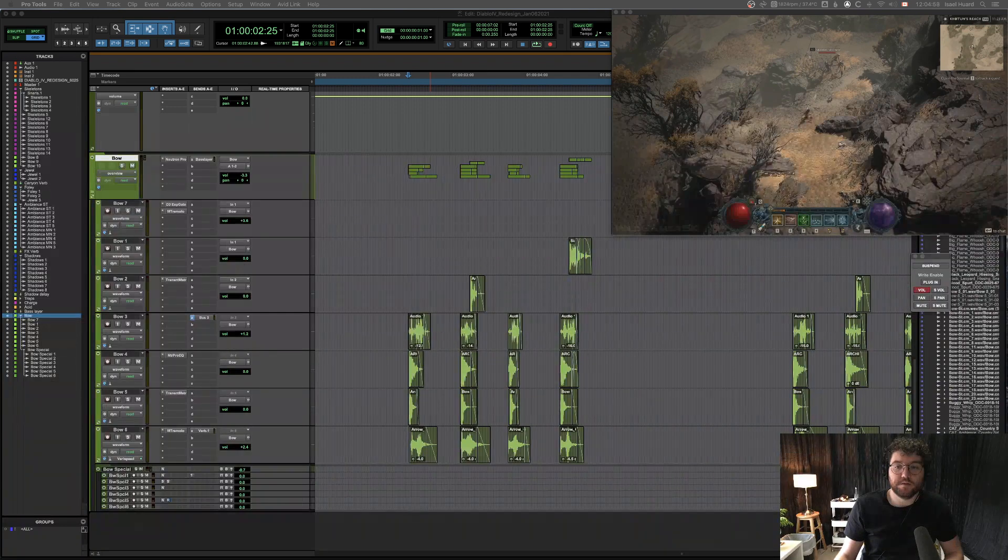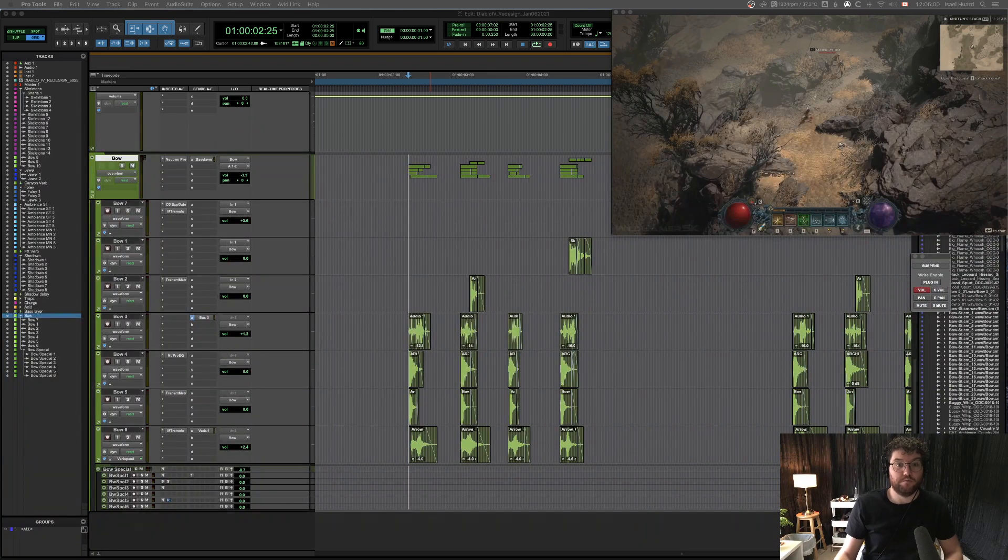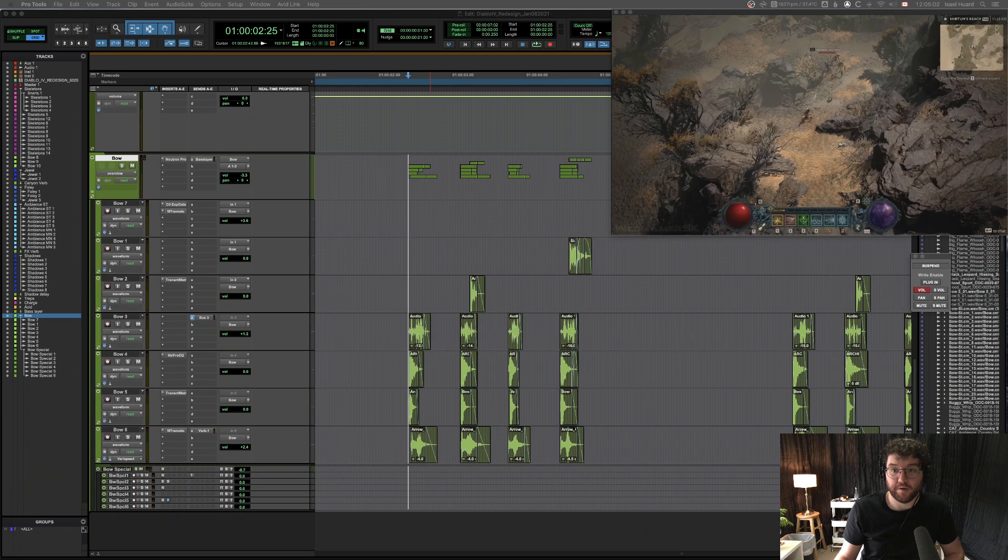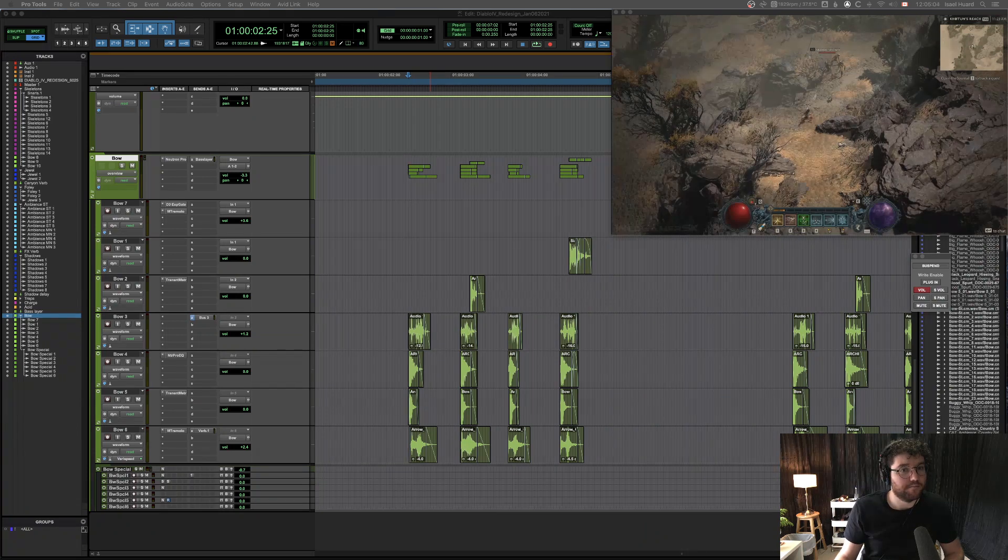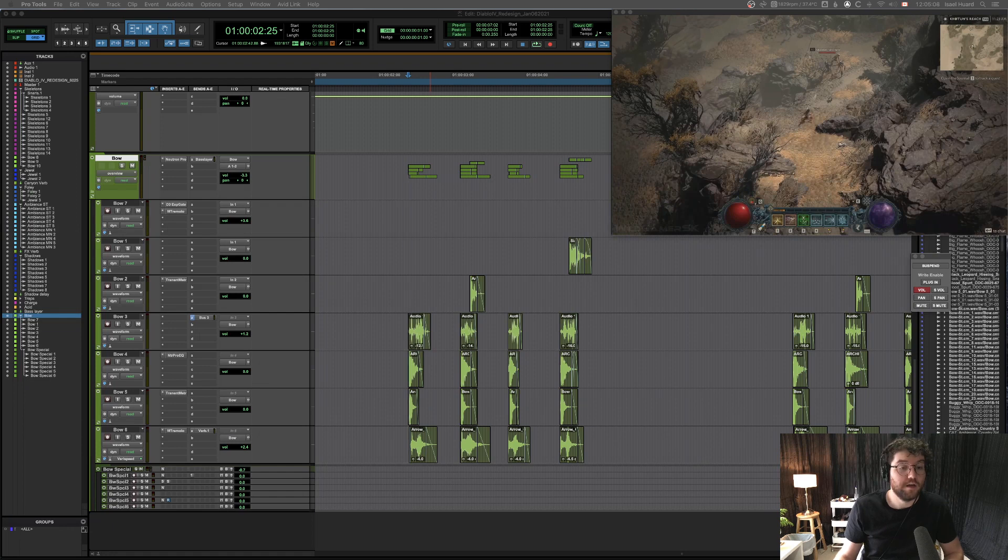Hey game audio folks, this video's for those of you using Pro Tools for game audio like I am. I've just discovered this neat little trick for exporting assets really efficiently.